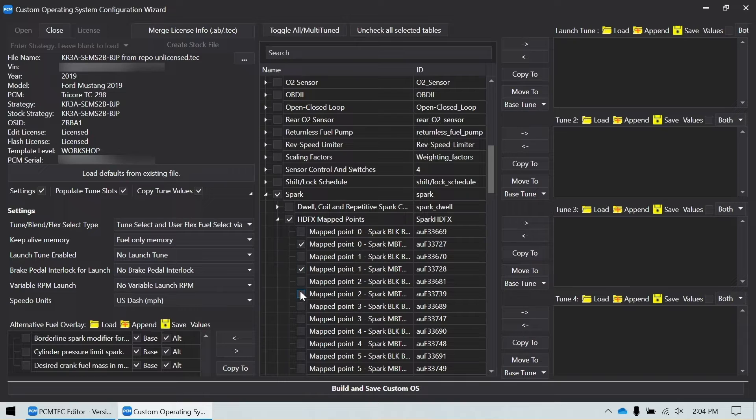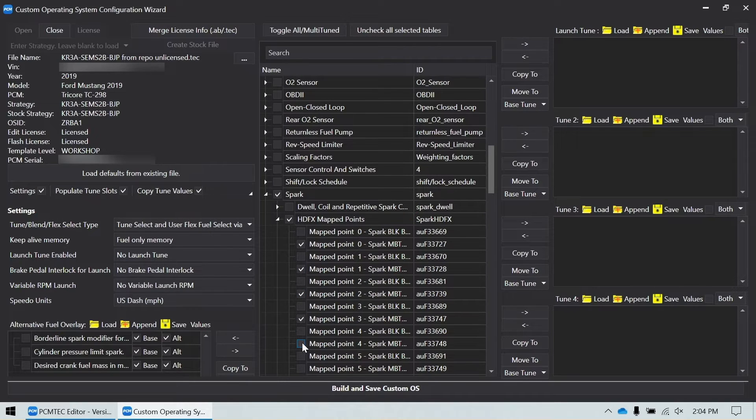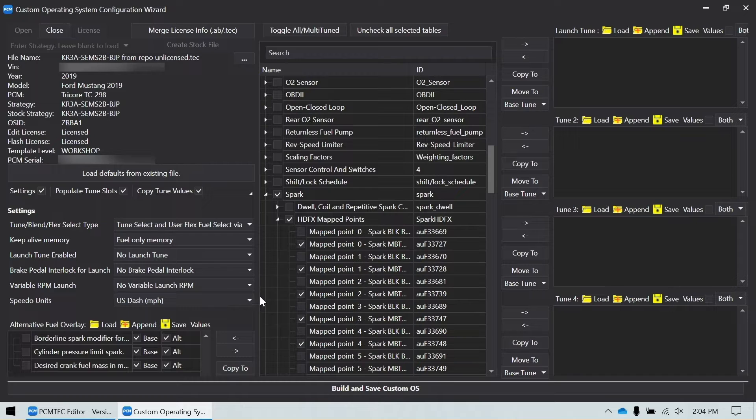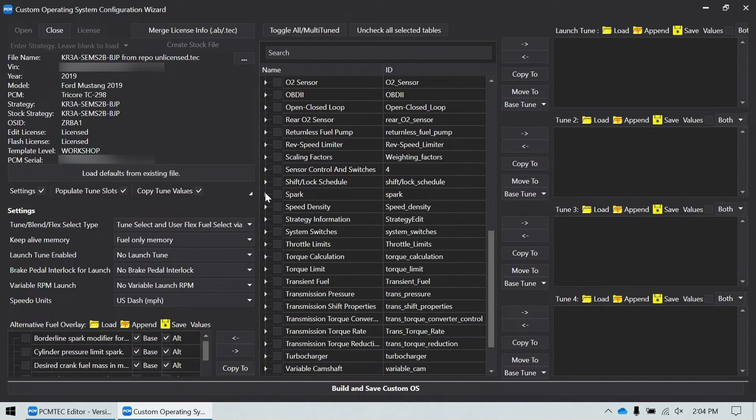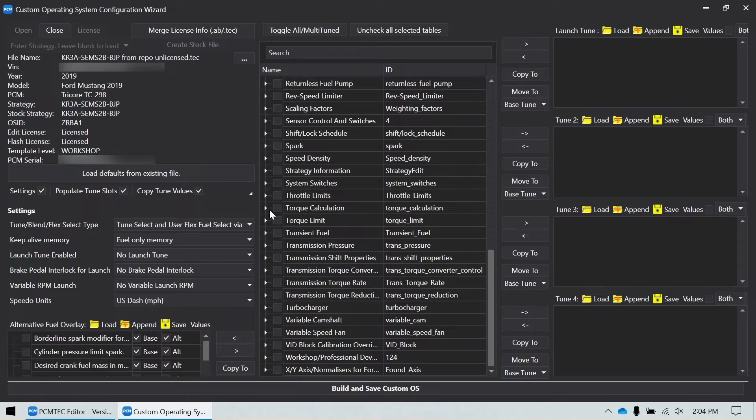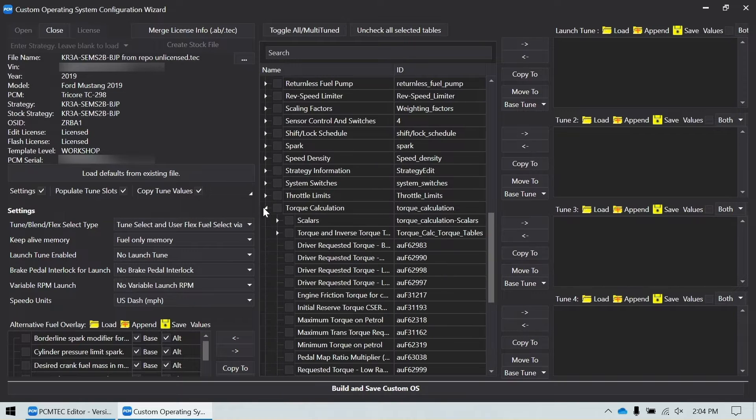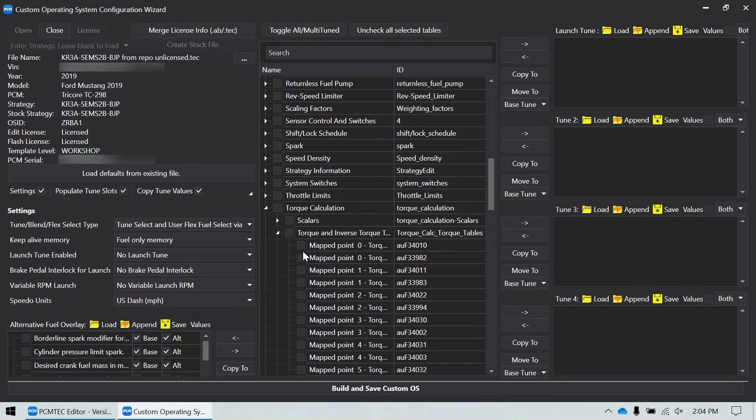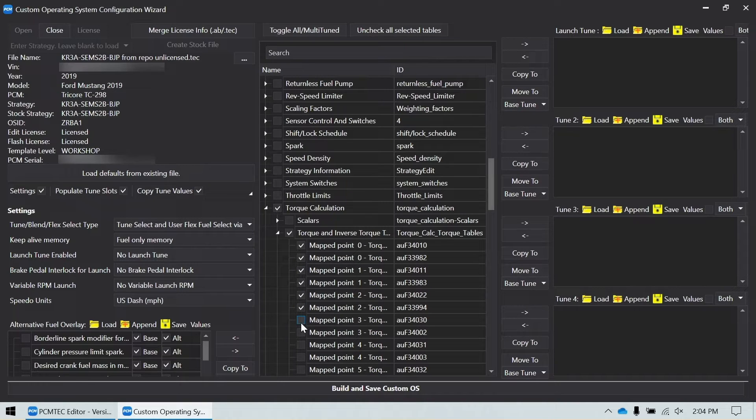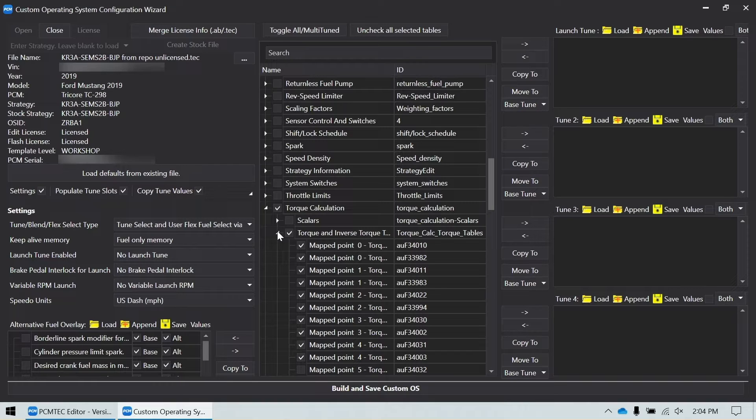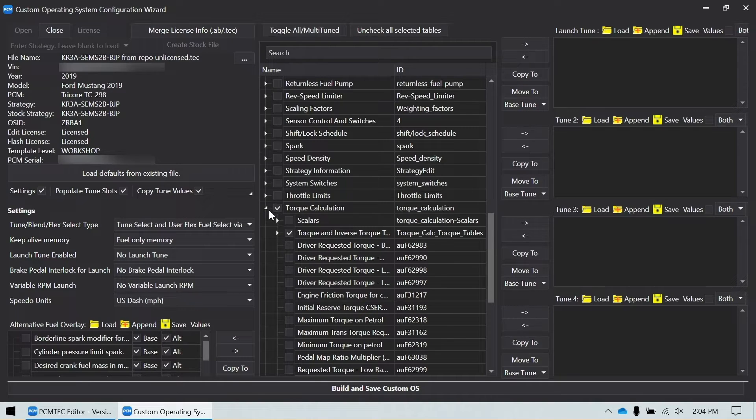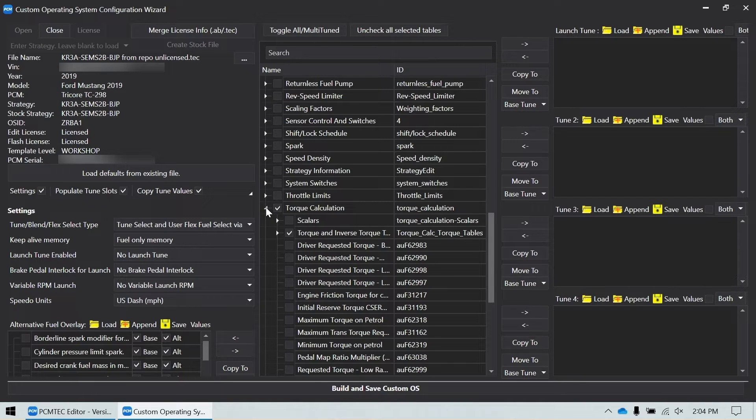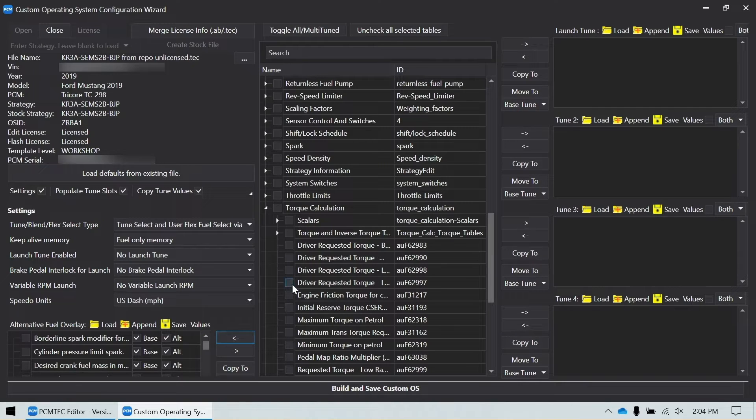And I'm going to go ahead and add all the MBT tables for the mapped points that I use. I'm not going to add the borderline tables because we've already controlled spark with the borderline modifier. So I only use 0 through 4. So I'm going to add those. And then I'm going to do the same thing for the torque and torque to load tables. Again, it's up to you how complicated you want to make this. The forward logic says that the torque changes on ethanol. And the same thing about MBT. The forward logic says the MBT changes on ethanol. So I like to add those in there and make a few changes. You might not need them, but I'm going to add them.